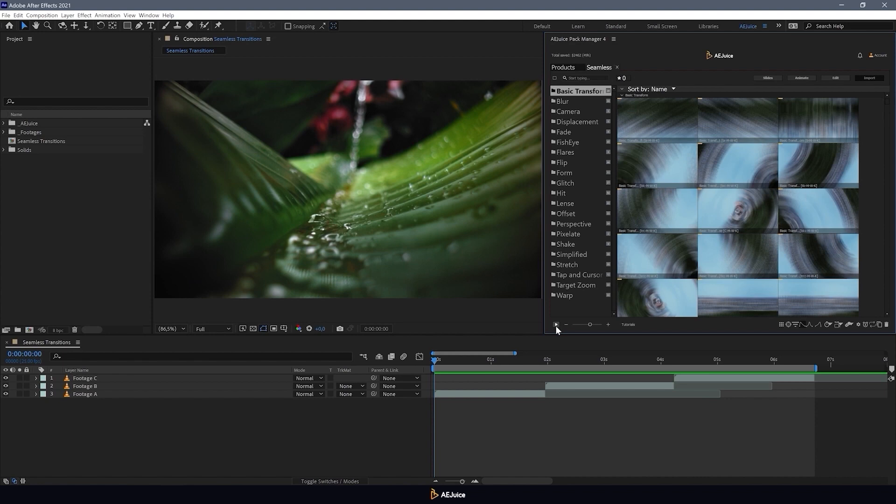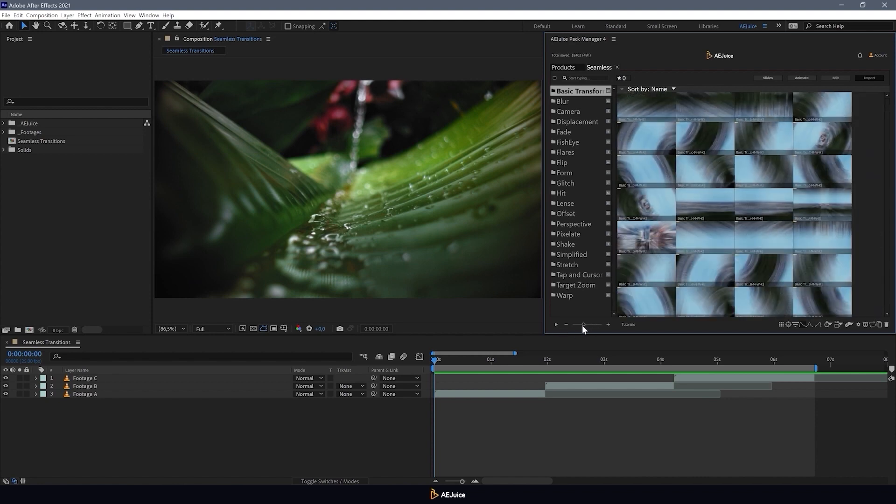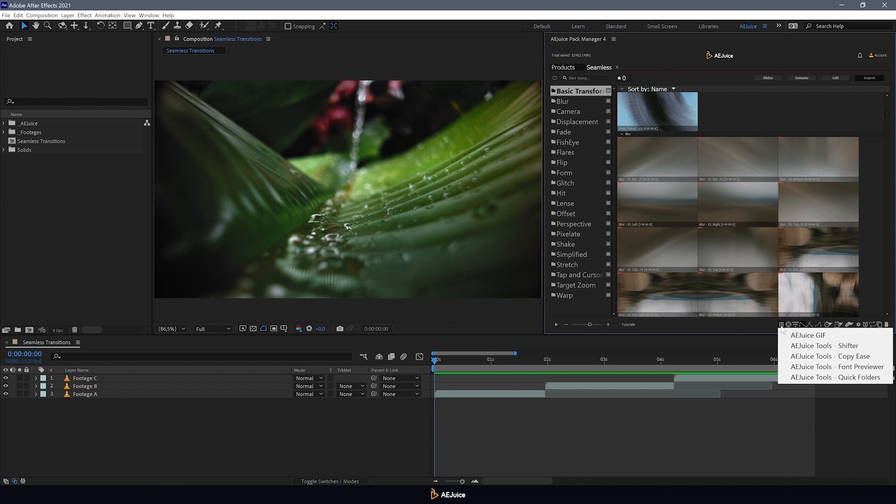Here on the right, you can adjust the scale of these previews. Moving on, the first icon is a set of tools of the AEJuice plugin.